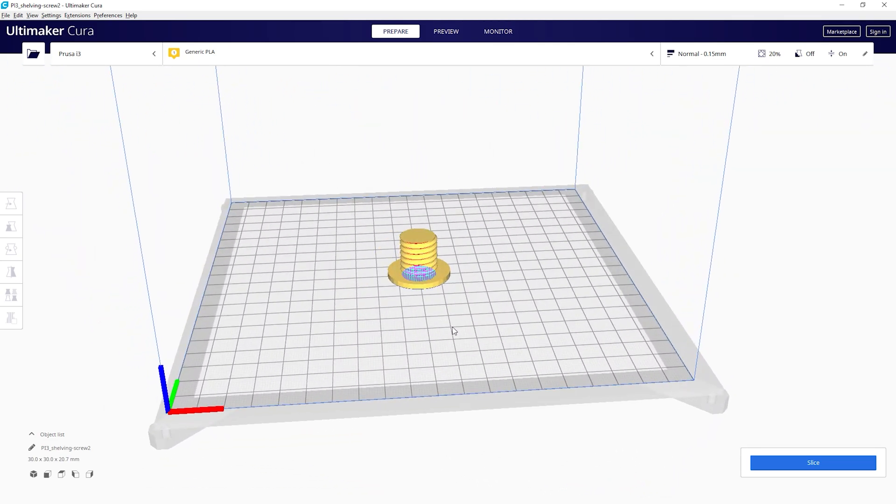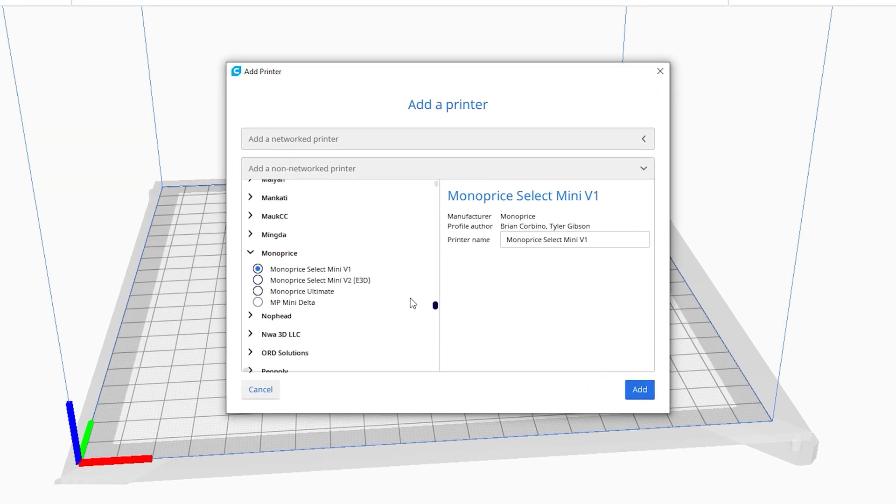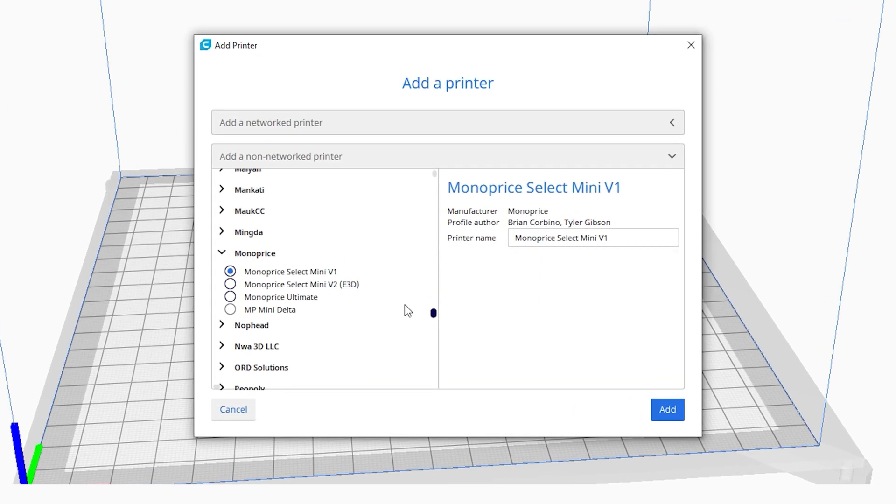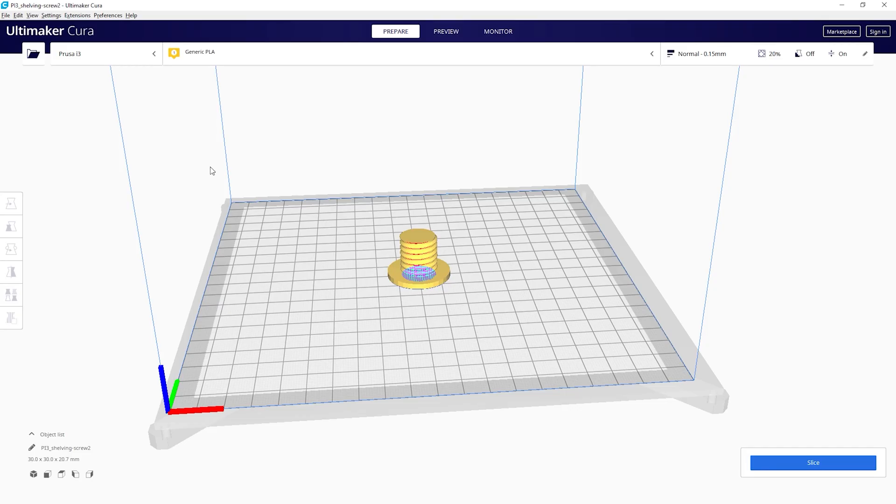I did run into one problem in Cura and that is the lack of a profile for the MP10 mini. For some reason only version 4.0 had a profile for the MP10 which didn't get carried over to future versions of Cura. I have no idea why this is the case. It seems a little weird that it would be included in one version and not in the subsequent versions.